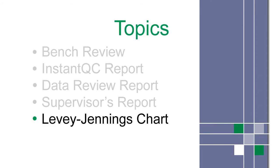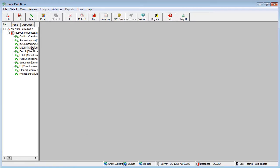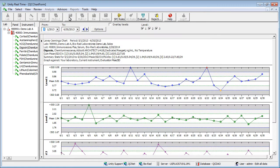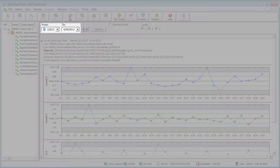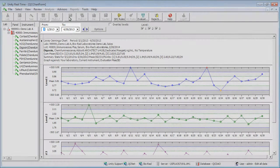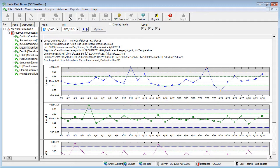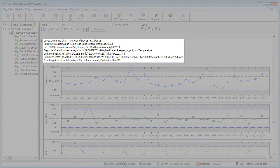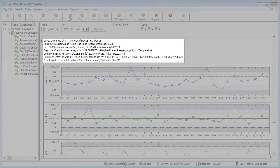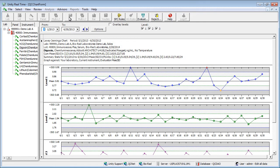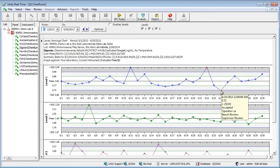Now let's take a look at a Levey-Jennings chart. Select a test, then click the LJ button. Choose a date range for the data you want to see. The chart reloads with data. Details for the test display above the chart. Position the mouse over a point to view additional data.